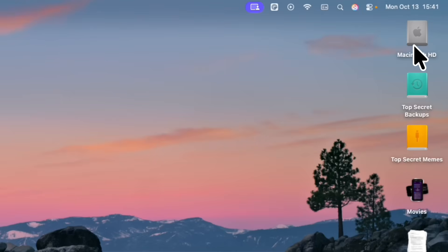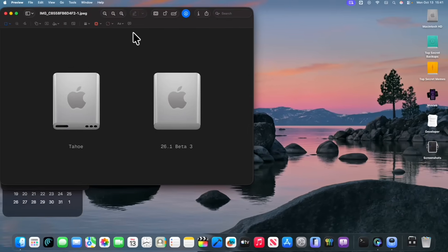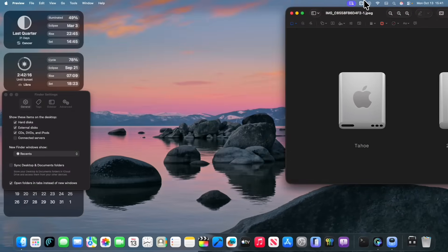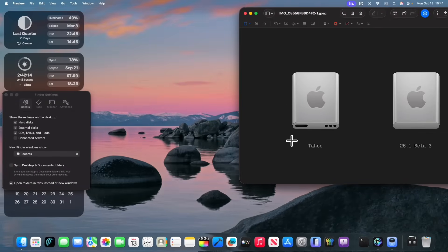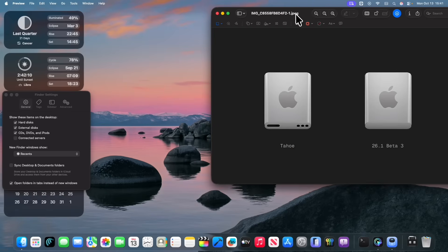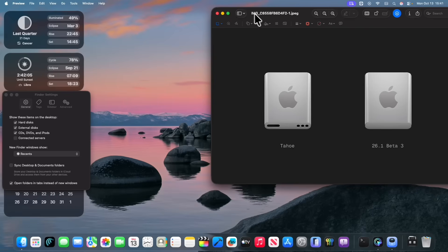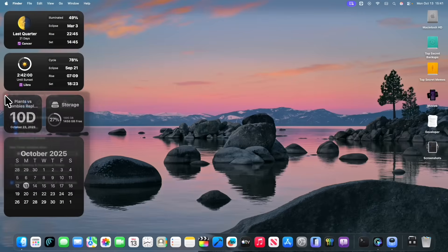So before in Tahoe, it just had like holes inside of it, but now Apple has cleaned it up and they removed the holes, it's now just gray. Personally, I prefer this look, but I don't know about you. Let me know what you think of this look down in the comments down below.